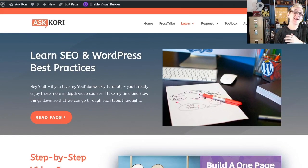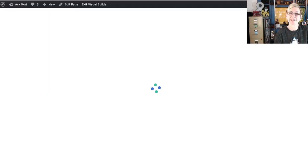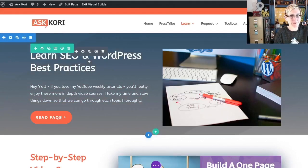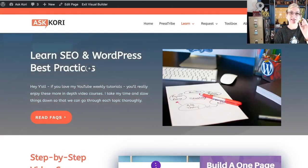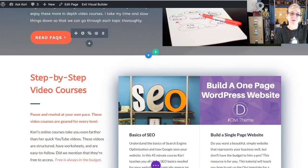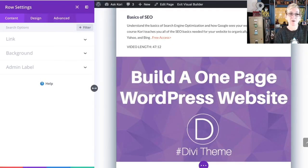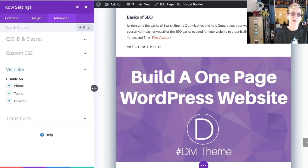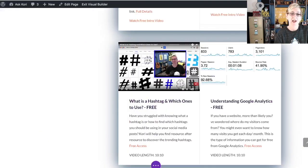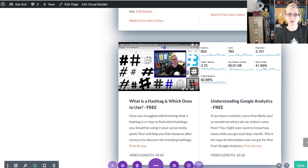Now, what if we only wanted to hide those things on the mobile view? Let's go ahead and enable the visual builder again. It kind of makes sense, right? You would only click Disable on Phone. So let's scroll back down — that area is still there, I did not delete it, I just hid it. Going to Advanced, going to Visibility, click off Tablet, click off Desktop because we want them to view there. Click the checkmark to save, and then let's show you what this mobile view would look like.